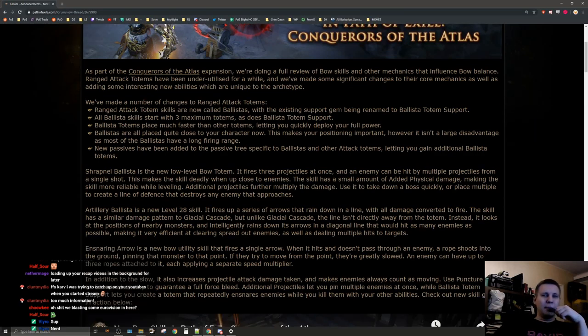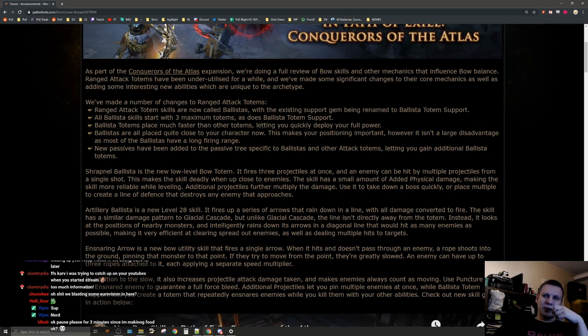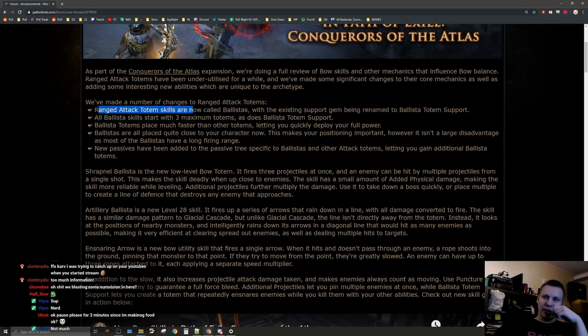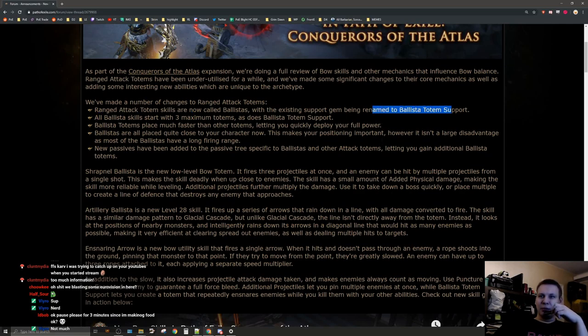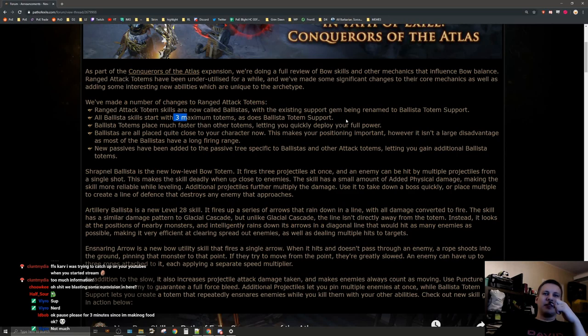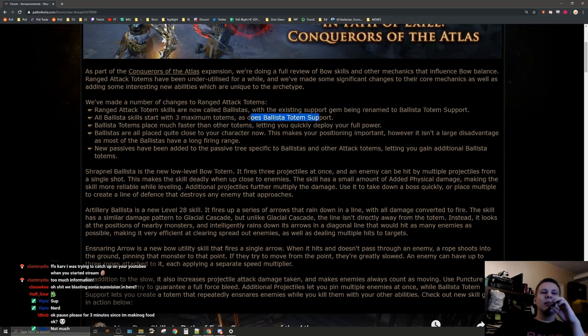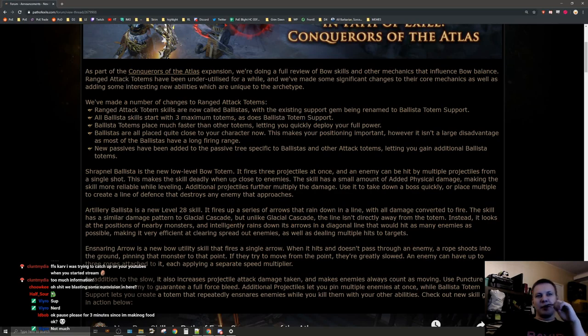We've made a number of changes to ranged attack totems. Ranged attack totem skills are now called ballistas, with the existing support gem being renamed to ballista totem support. All ballista skills start with three maximum totems and so does ballista totem support. That's nice and very different from the normal spell totems.